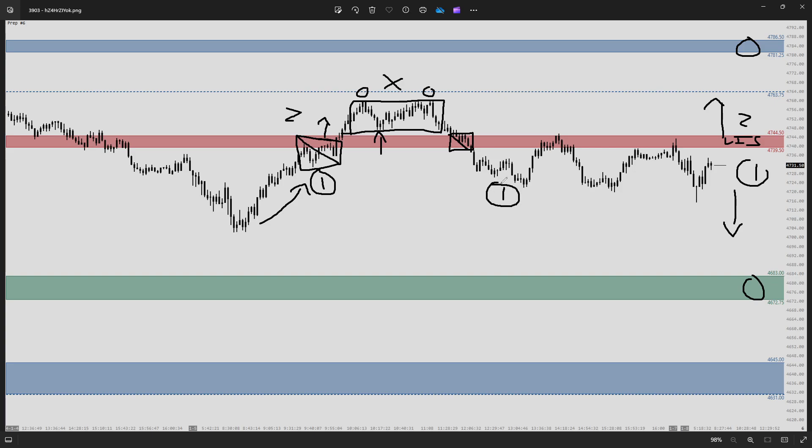Then we get back into scenario one, which we hold for the remainder of the session with a good pullback into our line in the sand here. Good opportunity in this zone to get short along with scenario one.